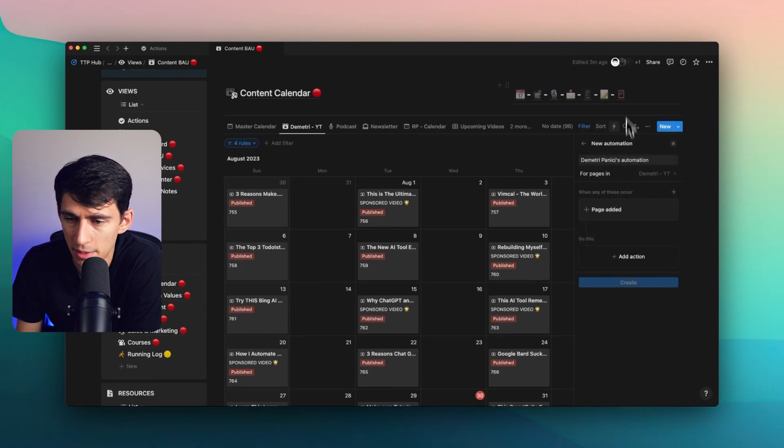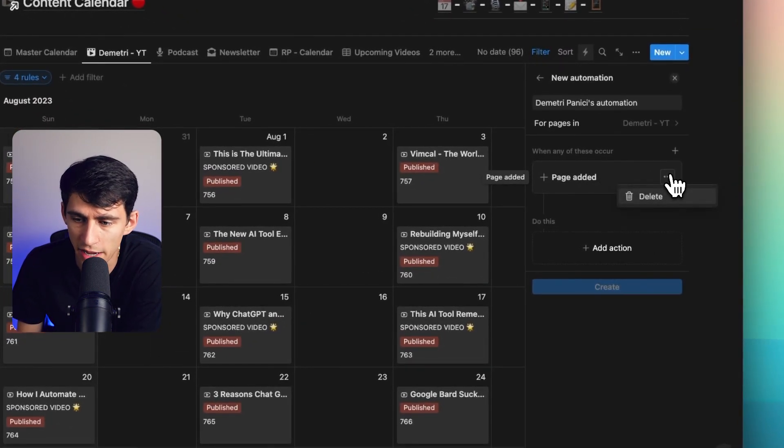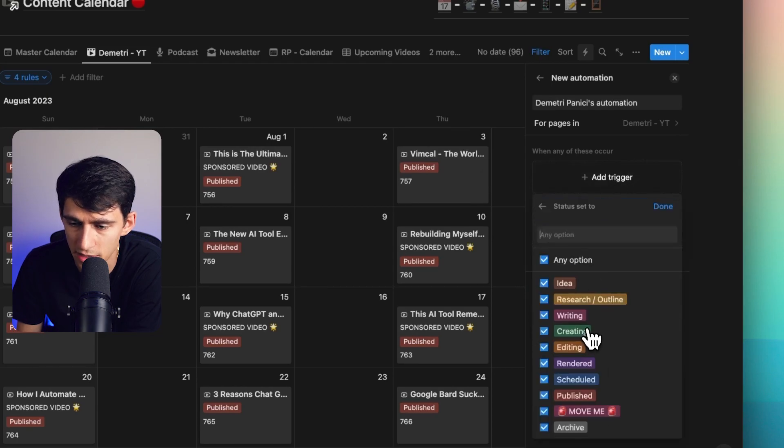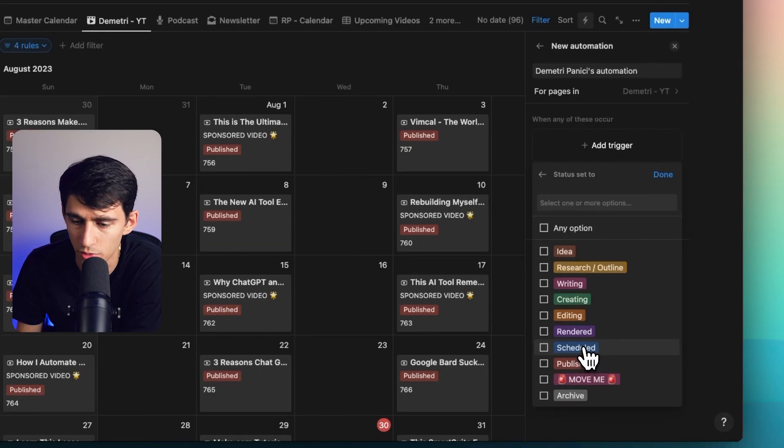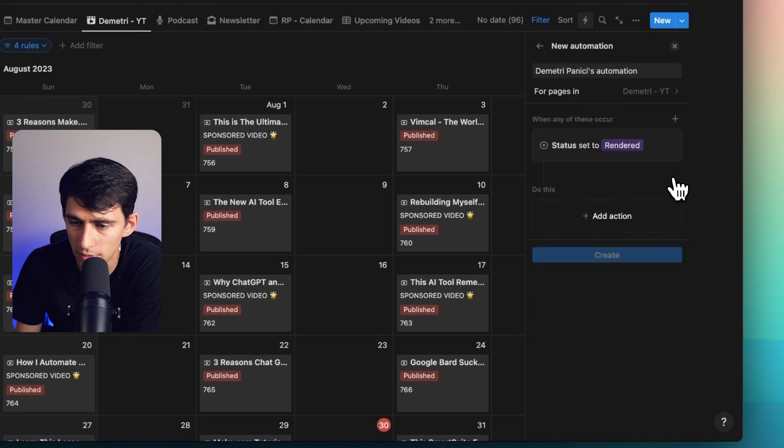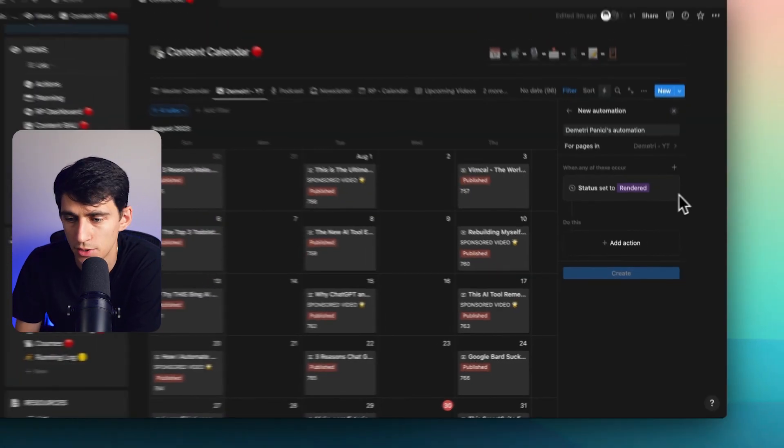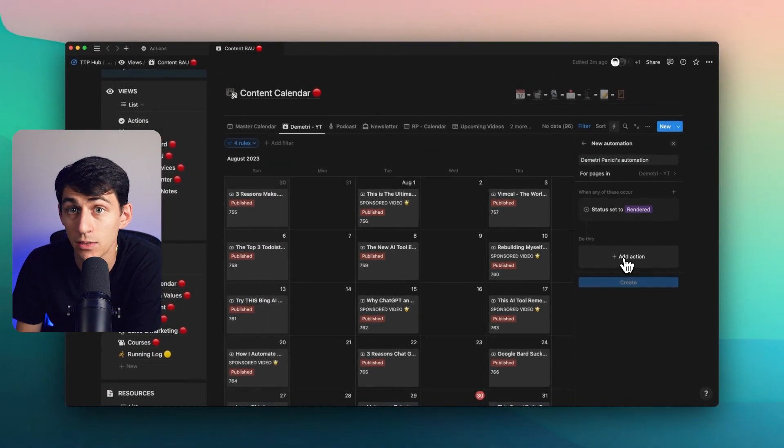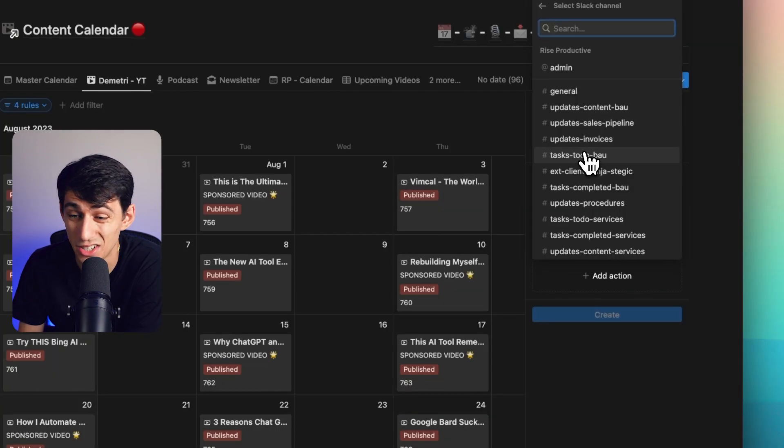For example, if I wanted to, it doesn't have to be page added. It could be another trigger. So the status is set to rendered. What would that mean? That would mean that the video is rendered. For example, I could set it to task to do.